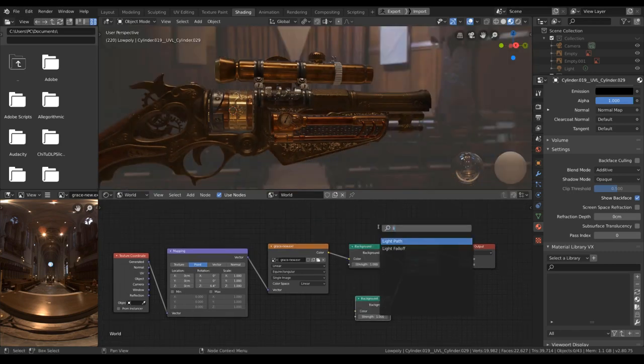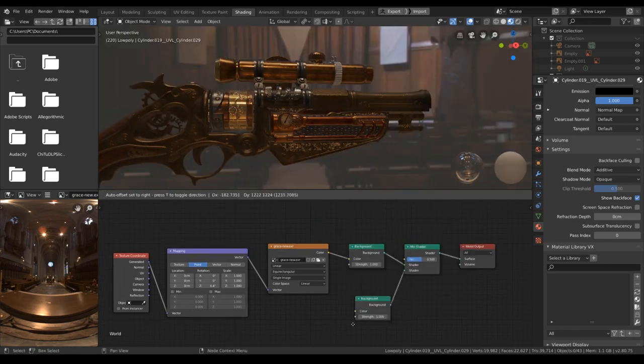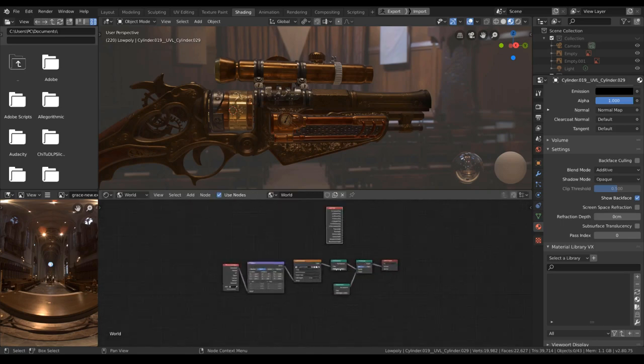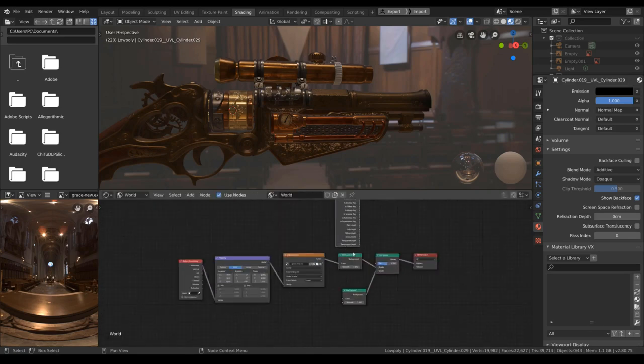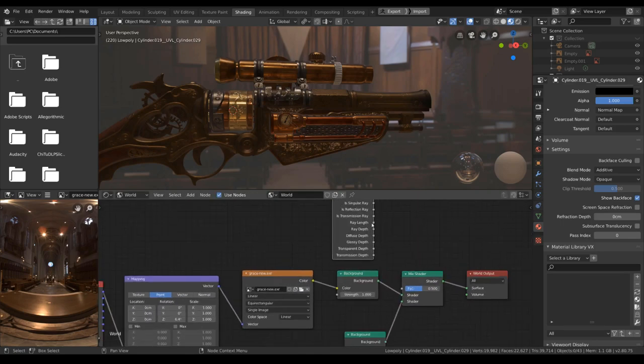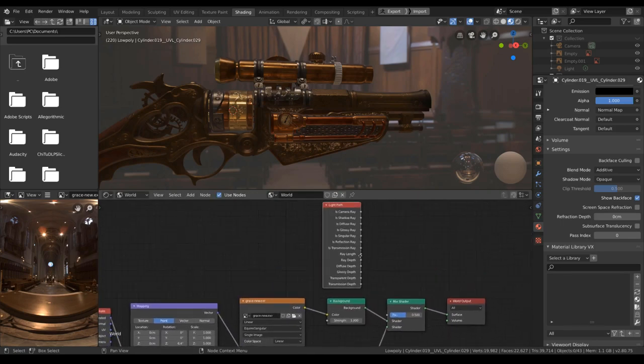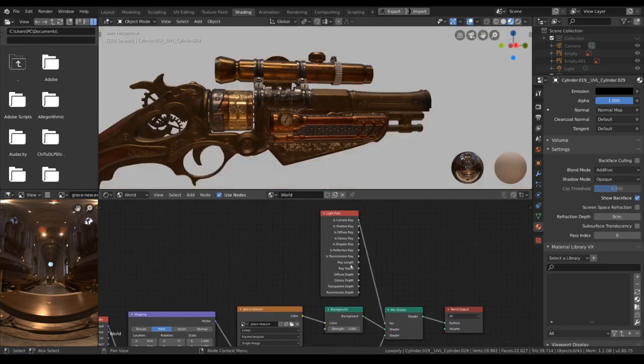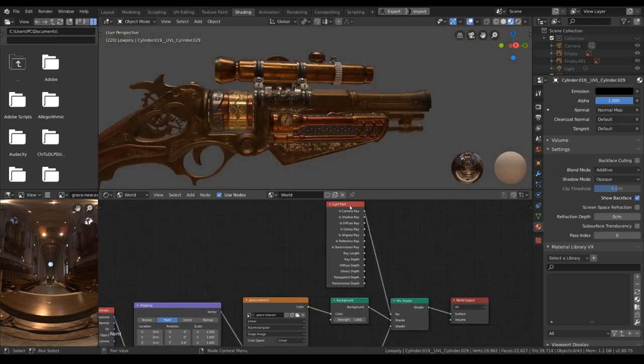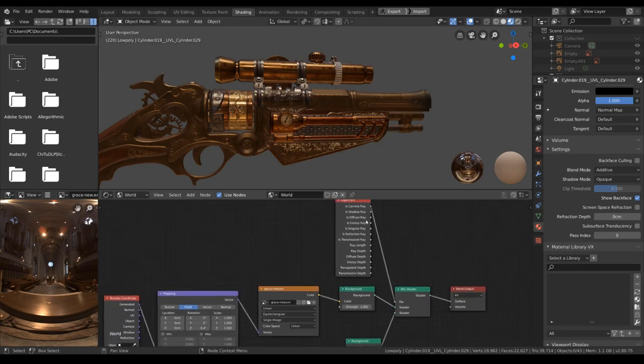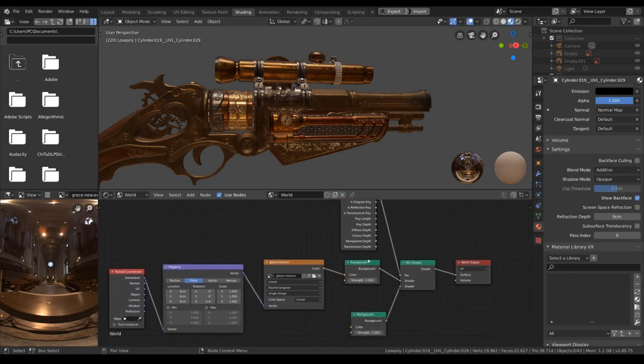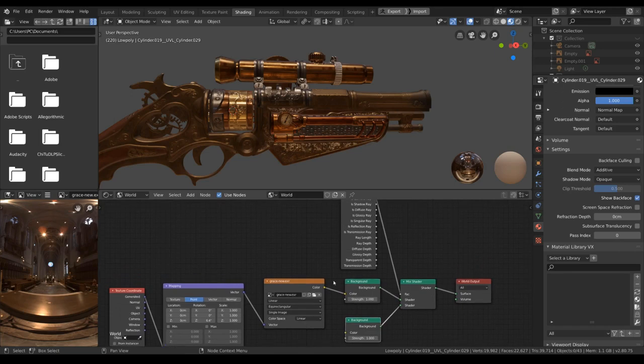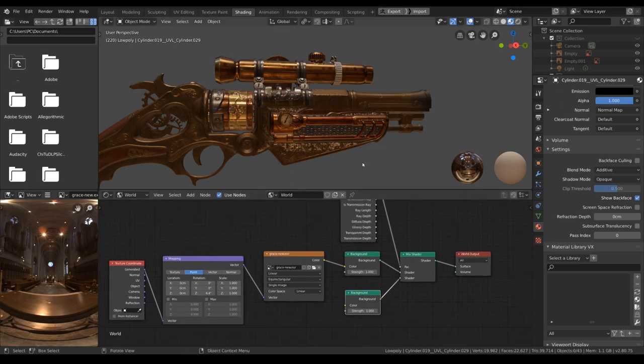I will use the camera ray. This camera ray here will return the value of 1 or 0. If it is camera ray, it will use the shader here. If it is not, it will use the shader here. Which means to the camera, the world background would be gray.